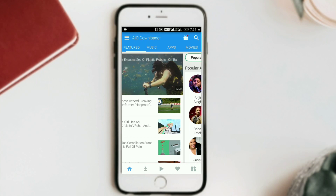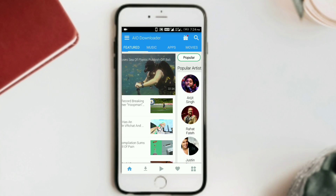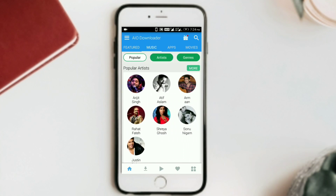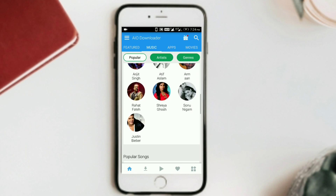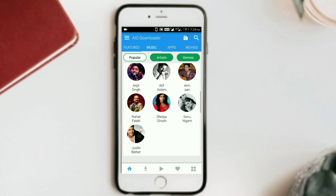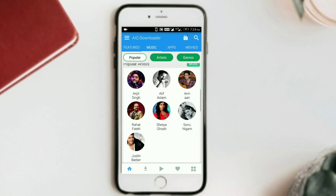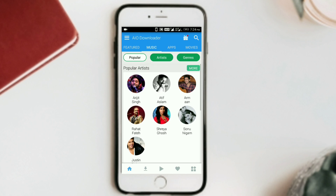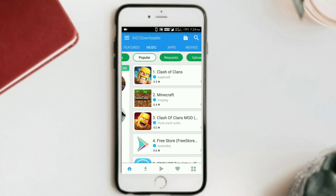Let's look at the music section. You can also hear music from here. There are many artists here such as Arijit Singh, Atif Aslam, Armaan, Rahat Fateh Ali Khan, Sonu Nigam, and Justin Bieber. So you can listen to music directly from this app.